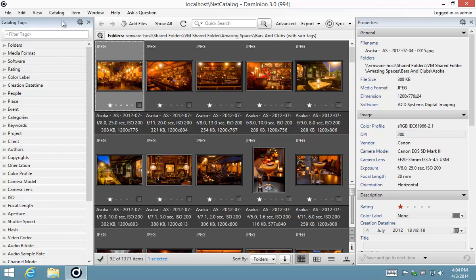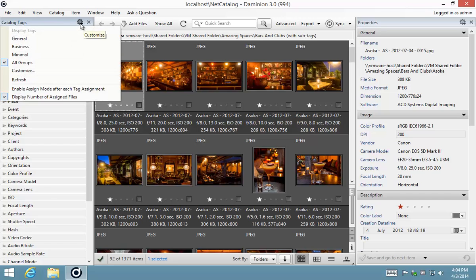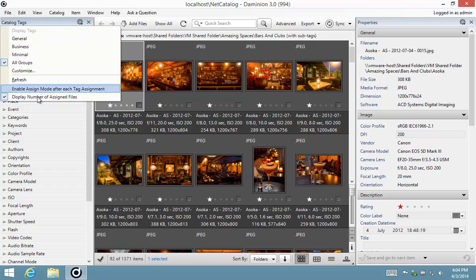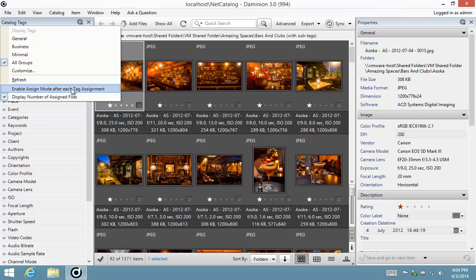Right then the catalogue tags panel also has a couple of additional features that you can just activate and deactivate. This enabled assign mode after each tag assignment and display number of assigned files. We will cover in the next couple of videos when we start assigning tags to assets.